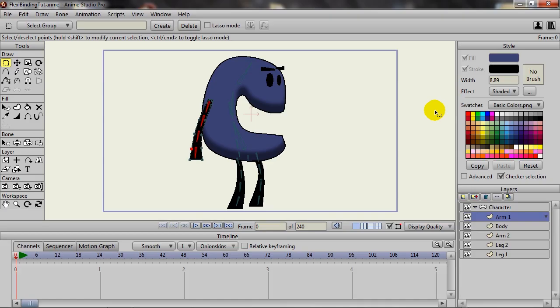Anime Studio 9.5 is finally out, and that means it's time for some brand new tutorials on the new features that this version provides. This tutorial will focus on the new flexi binding feature.